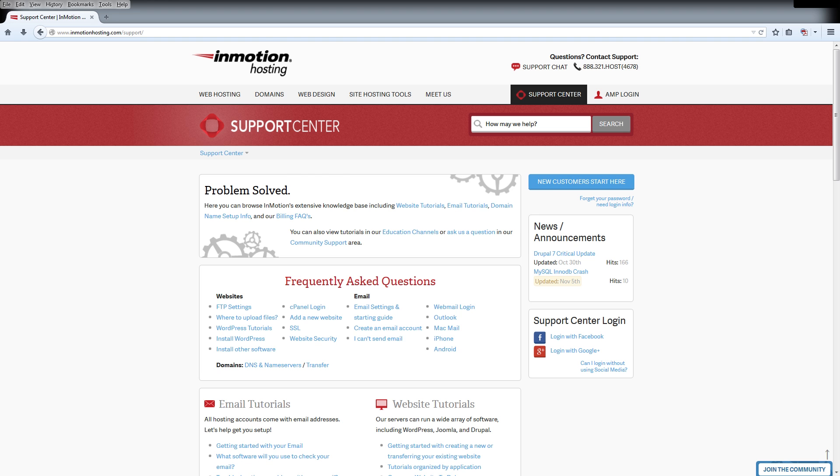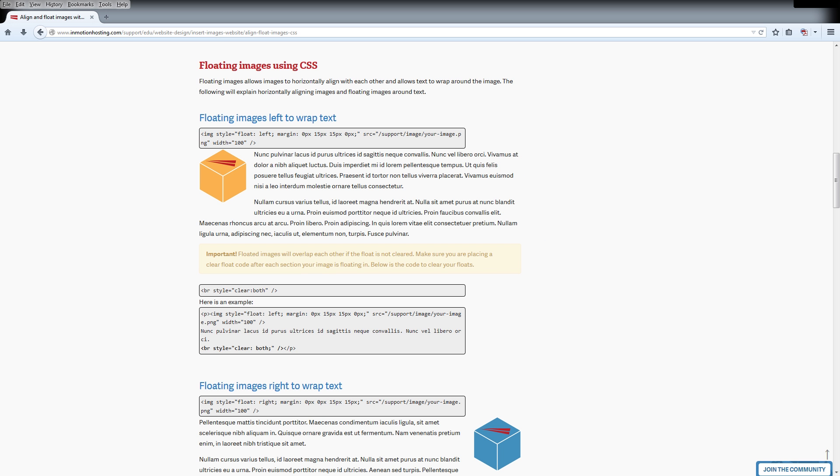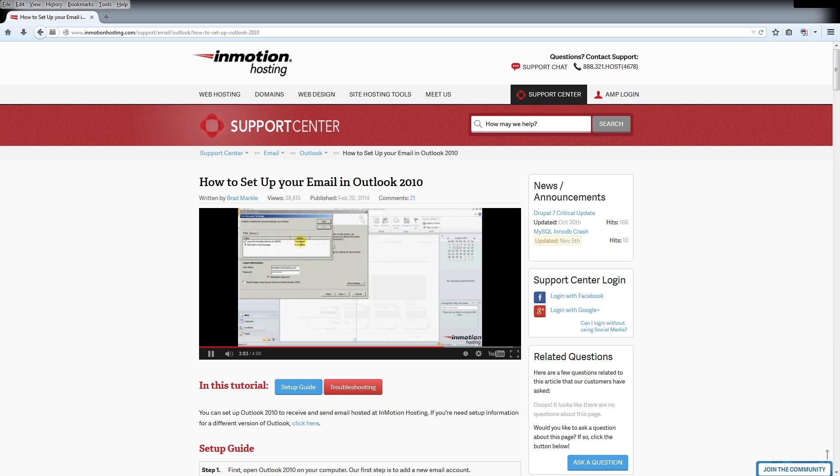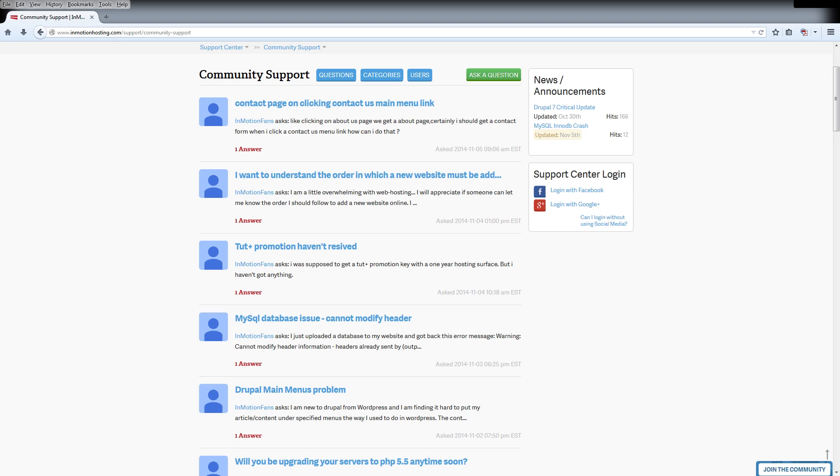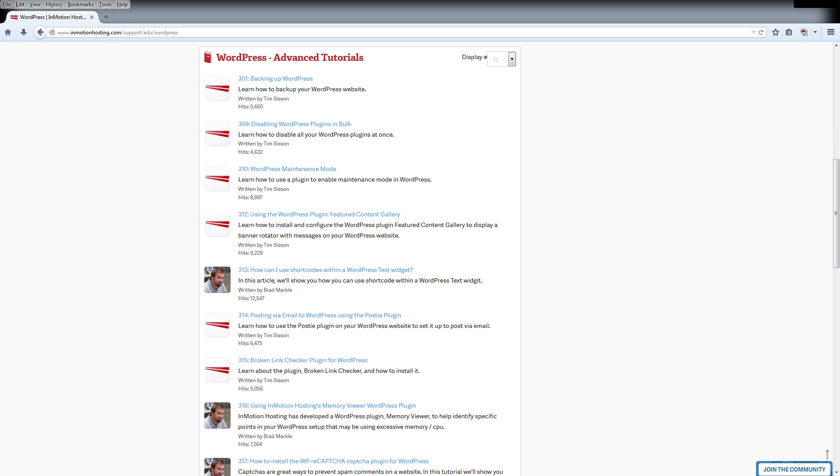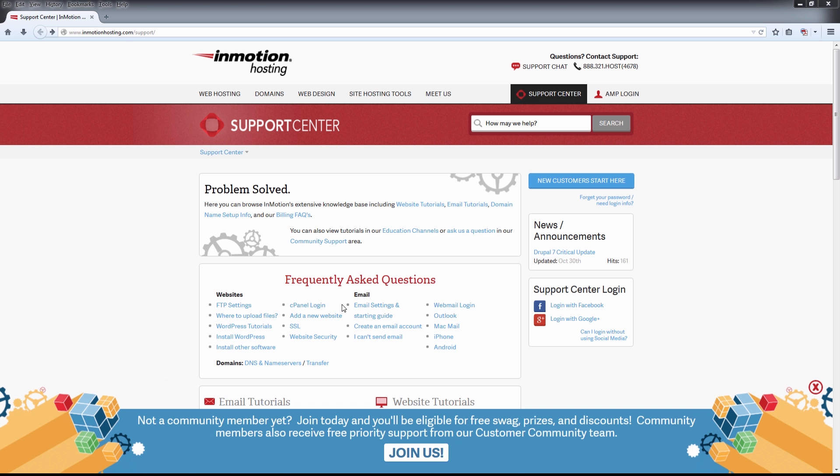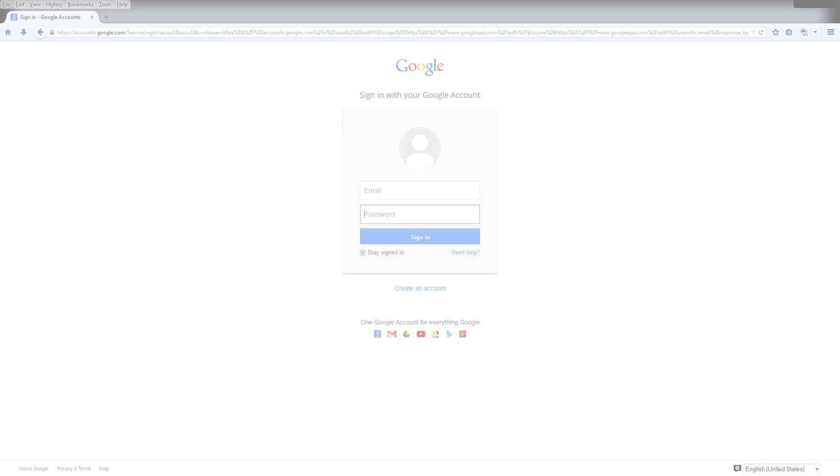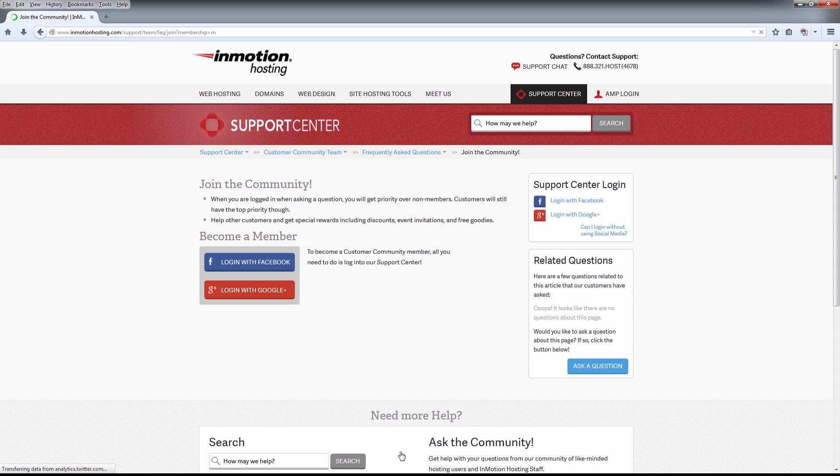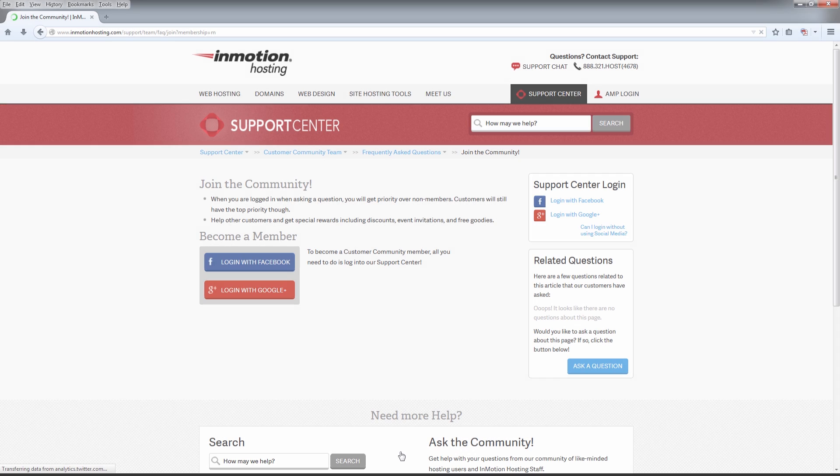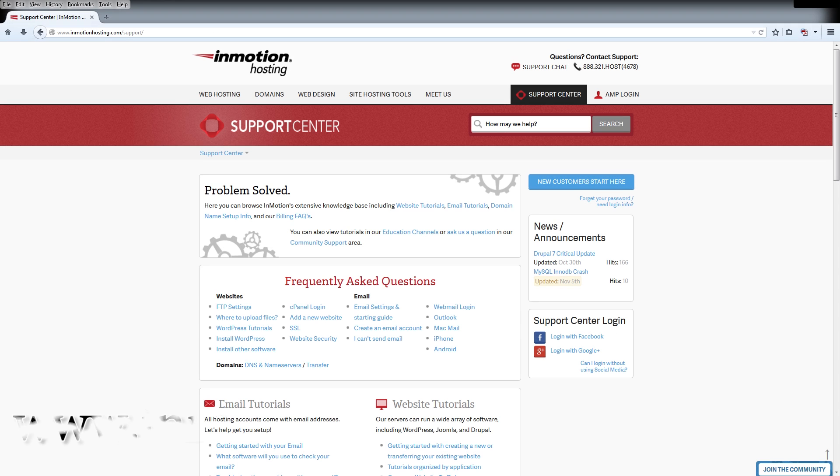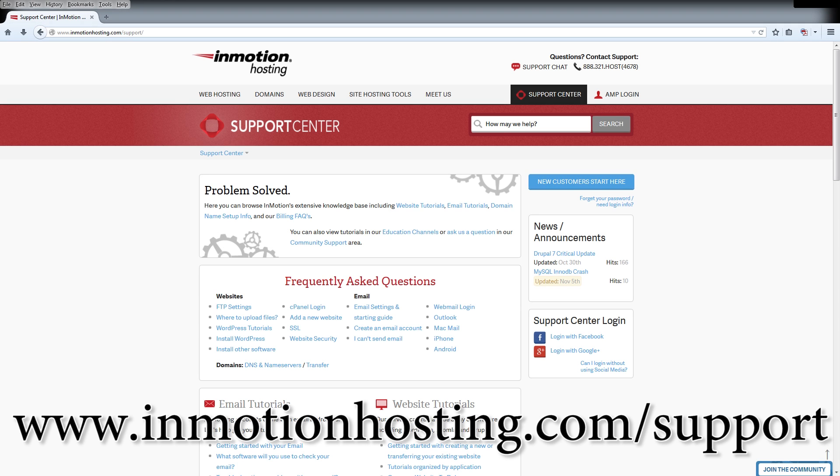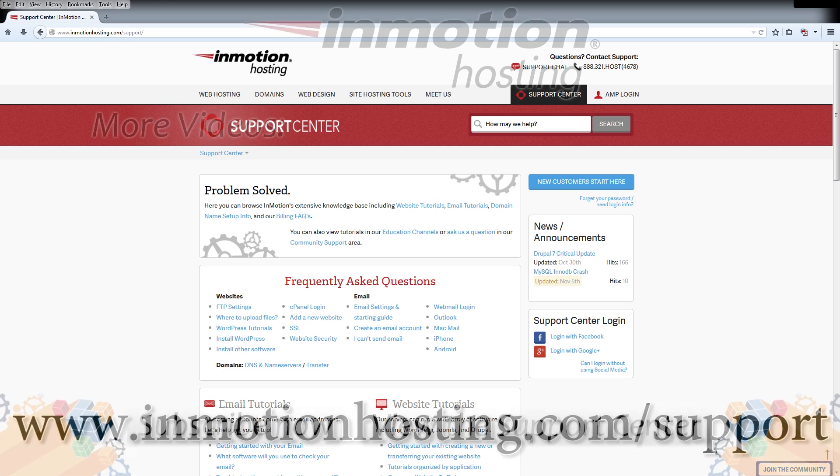Do you know the InMotion Hosting Support Center has thousands of articles, pictures, and video tutorials to help you out with your web hosting questions? Something for everyone from beginners to experts. Join our community and sign up with your Facebook or Google Plus for free swag, prizes, and discounts. Visit our support center at InMotionHosting.com/support.